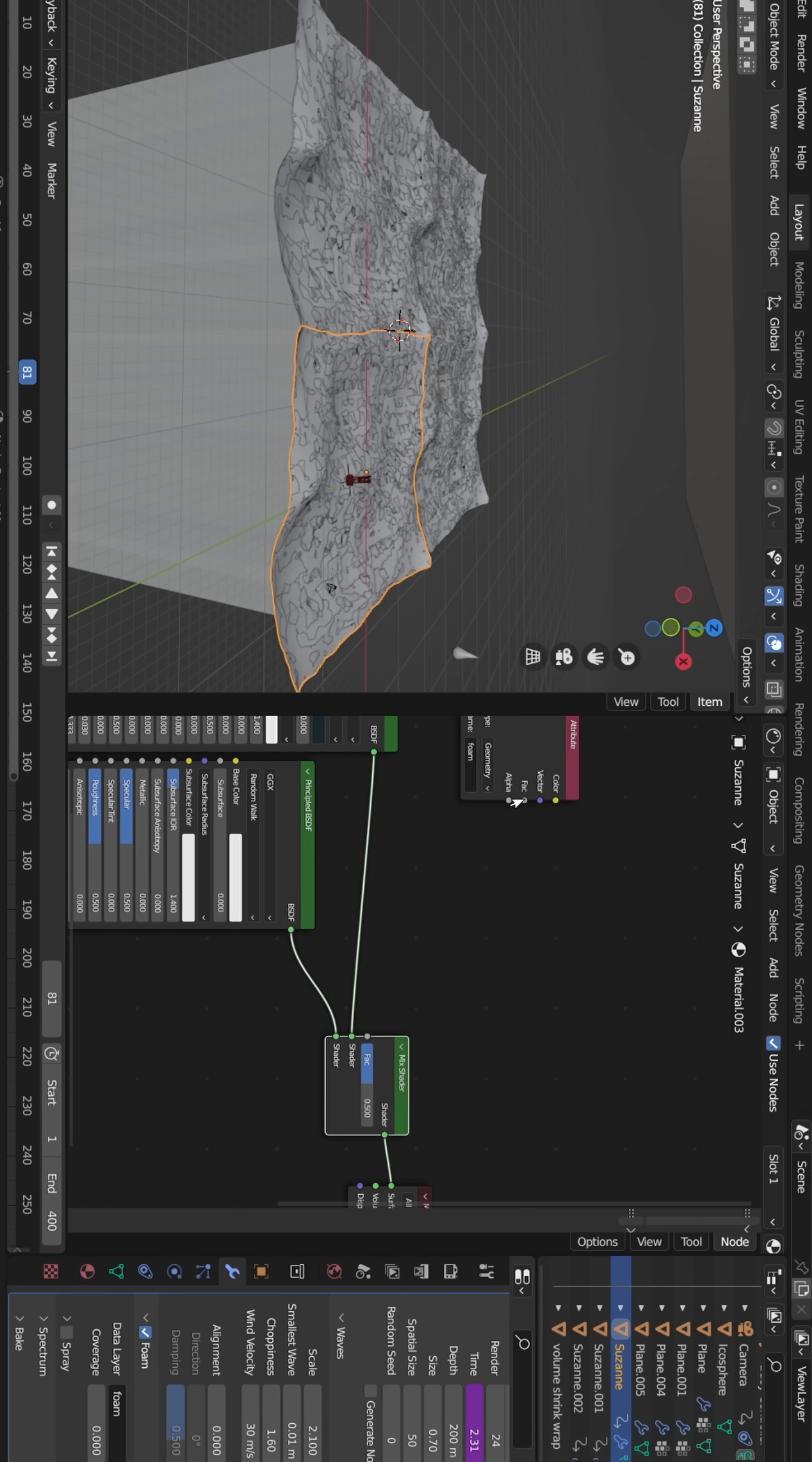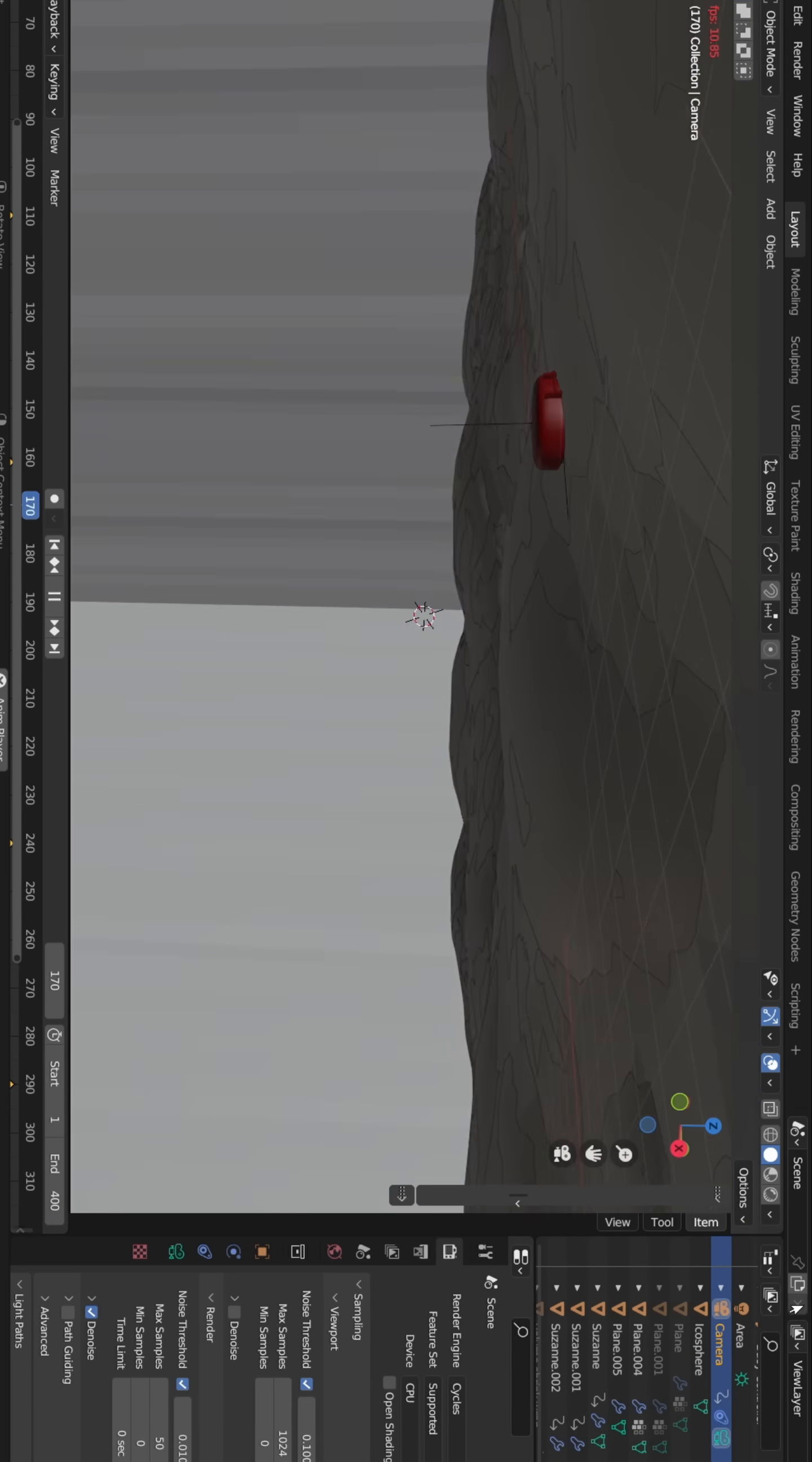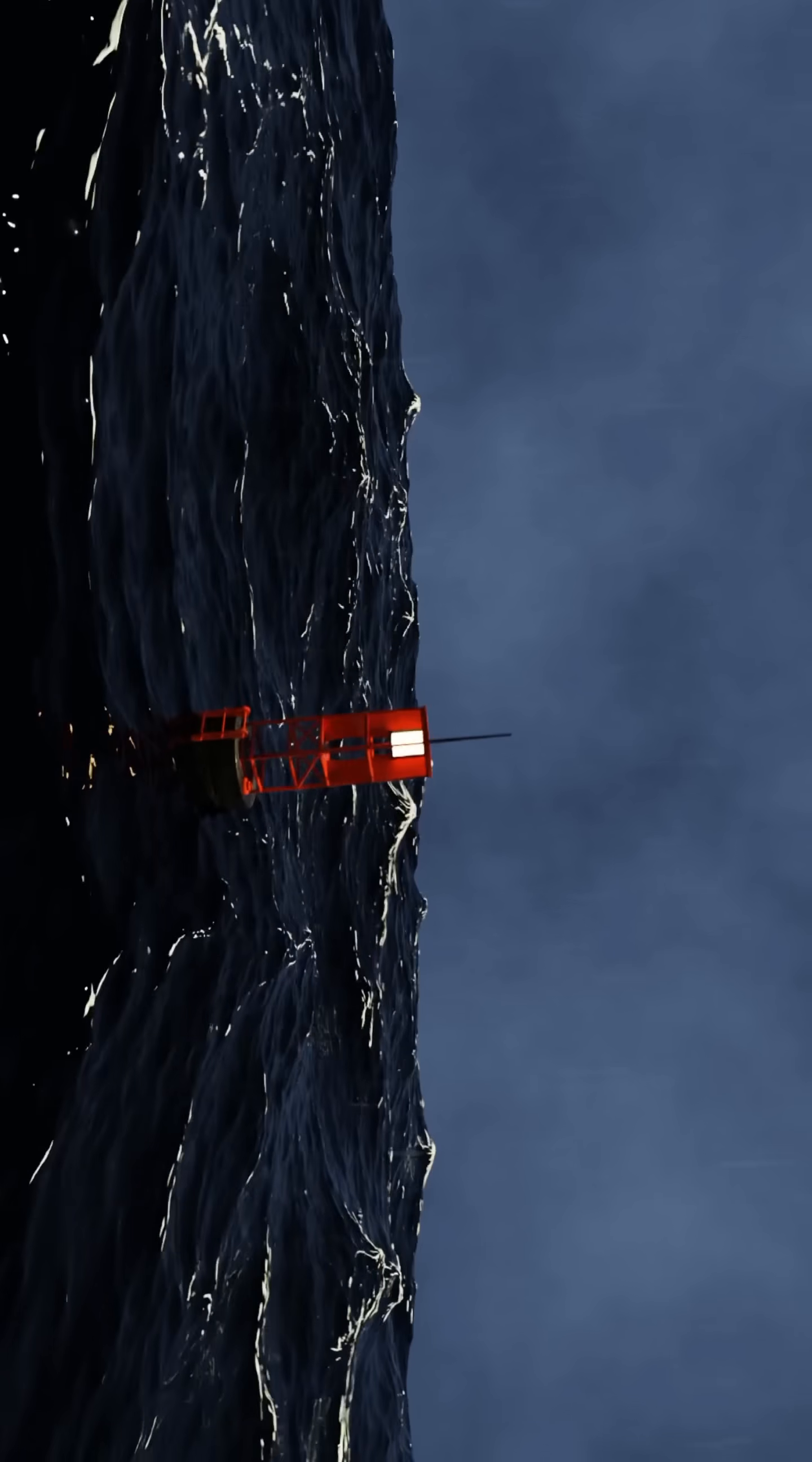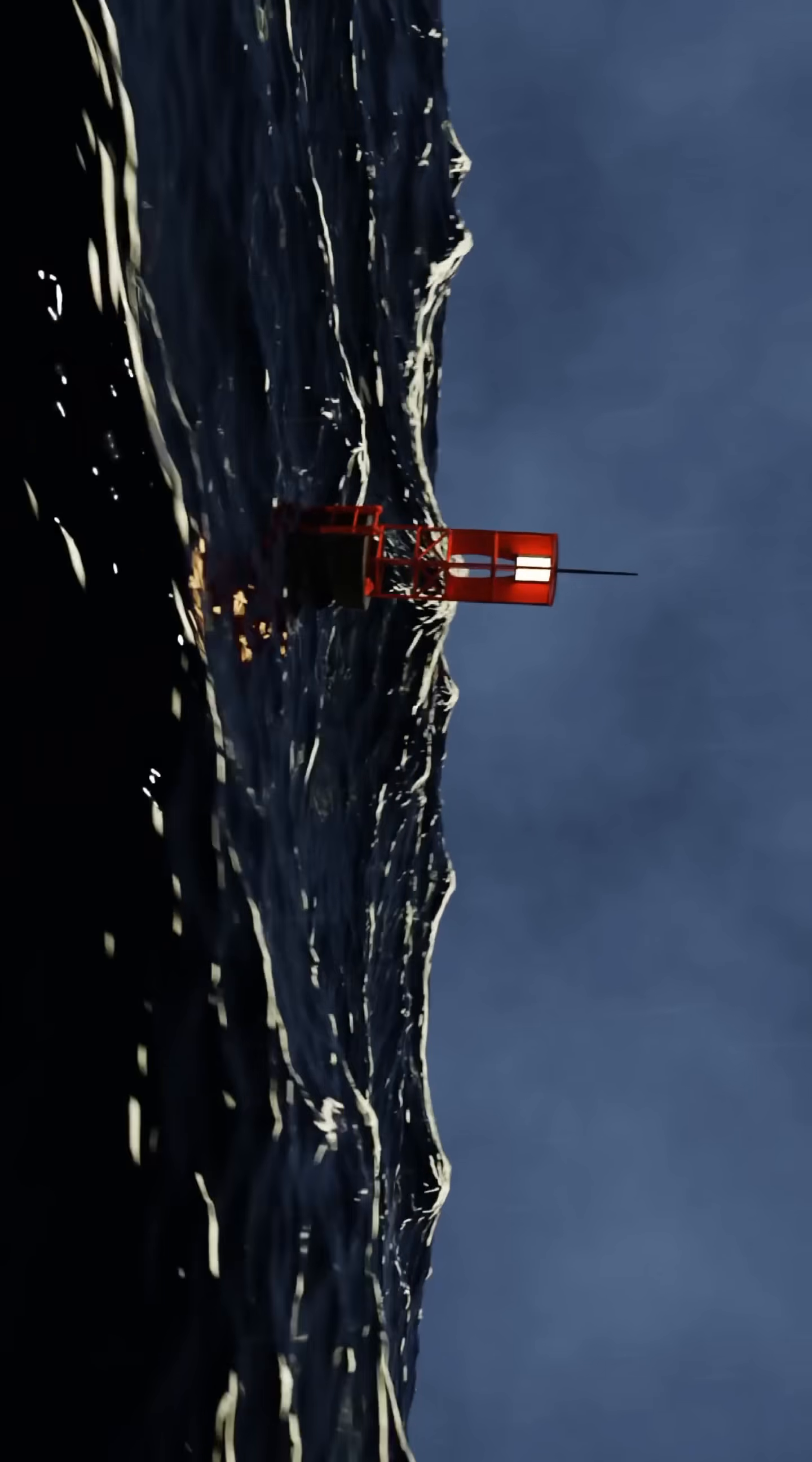In another viewport, I switched to geometry node editor for final tweaks. Here's the result. Big thanks to Blender Made Easy for the tutorial that guided me through this process.